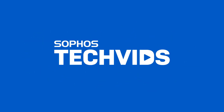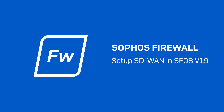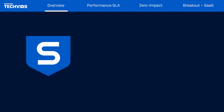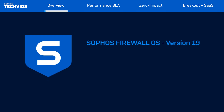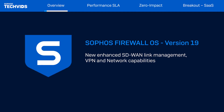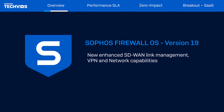Hi, I'm Julan from Sophos TechVids and today we'll be walking through the new SD-WAN features in Sophos Firewall version 19. SFOS v19 delivers greatly enhanced SD-WAN VPN and networking capabilities, enabling you to easily meet your connectivity goals while making day-to-day management even easier.